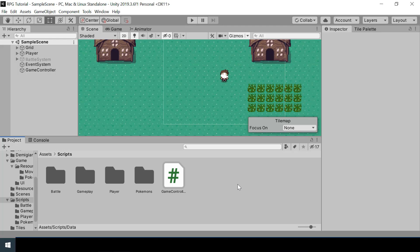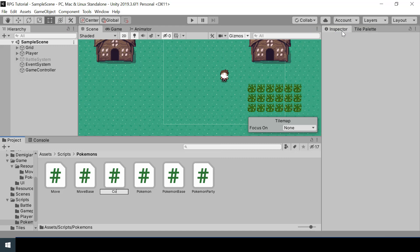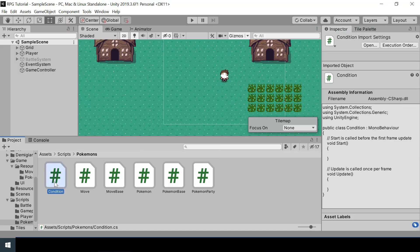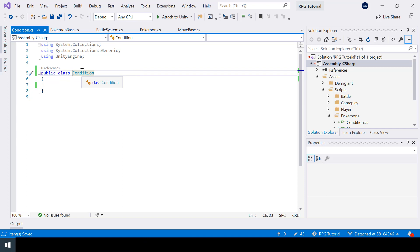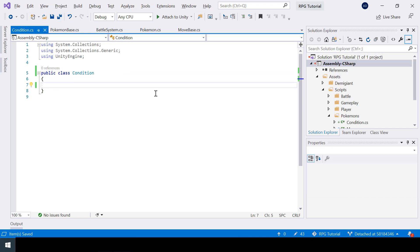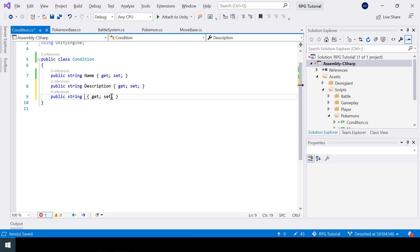First I'm going to create a class for status conditions. Inside the scripts folder, inside the Pokemon's folder, I'll create a new script called Condition. This script is going to be a plain C# class, and we are going to use this class not just for the status conditions but also other types of conditions like weather conditions, etc. That's why I didn't name it StatusCondition. Inside this class, let's create a property for the name of the condition and one for the description.